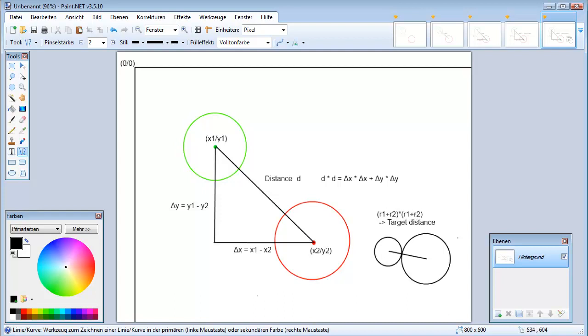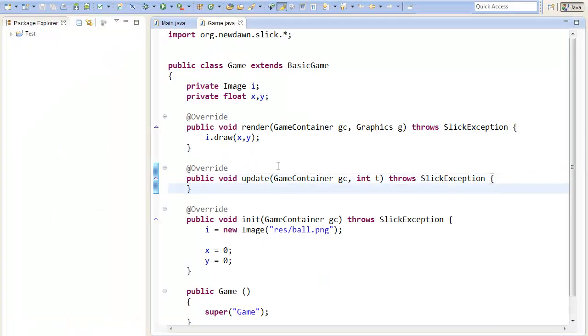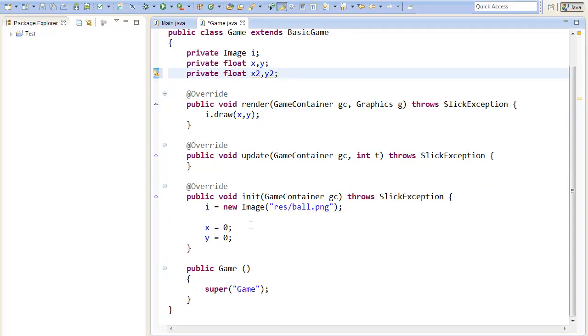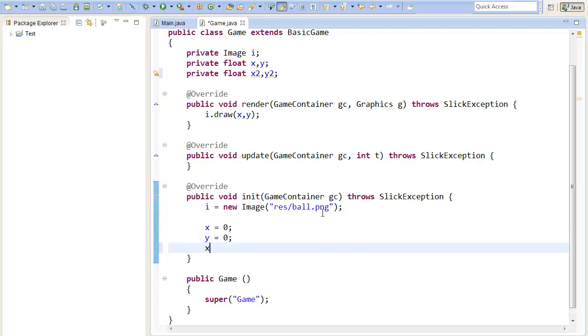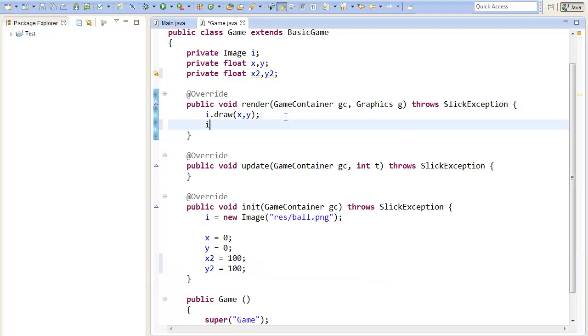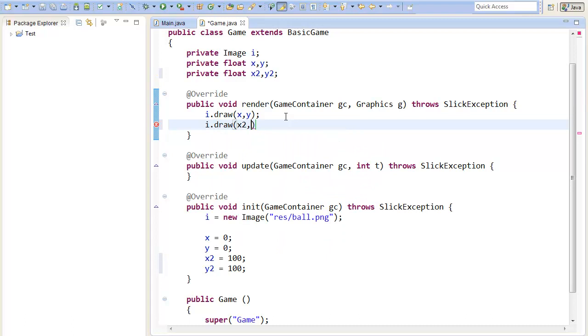So to implement this in our program we will need to add a second circle. So I will just create second coordinates private float x2 and y2 and I will set them to any value, let's say 100 to 100, and I will draw them. So I will just reuse the first image to draw two circles.